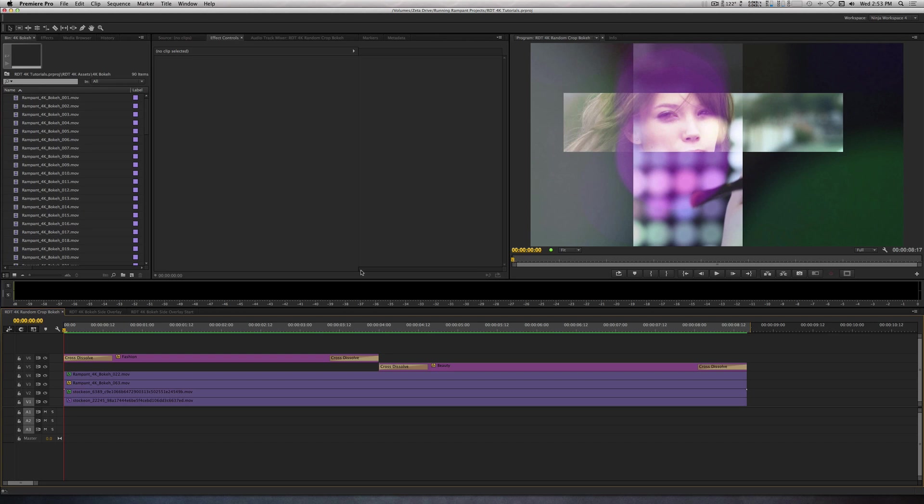Today, I'll show you two examples of how Studio Bokeh can be used for your videos. For these examples, I'll be using Adobe Premiere Pro.